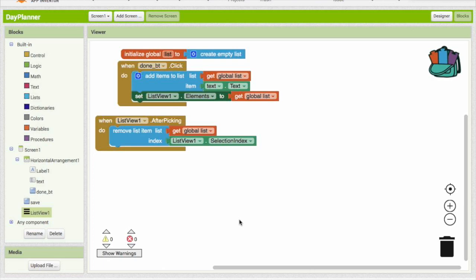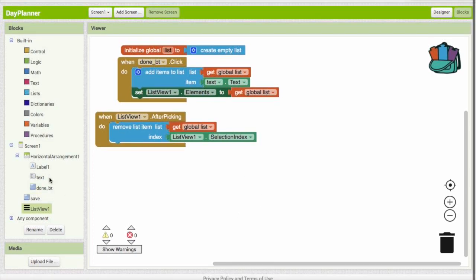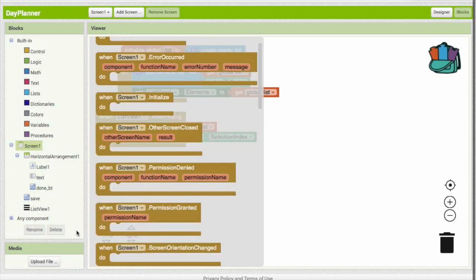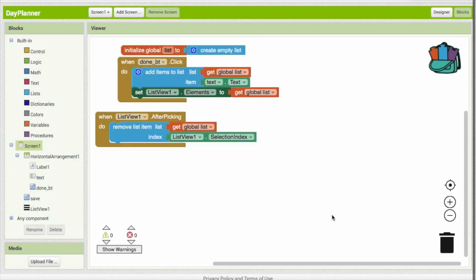So basically, I don't know how I can explain this, but the one that you selected always has an index. Each port in a list has an index for the list view. So we're basically taking the index of the one that you selected and removing that from the list. Now we have one more thing to do, we have to update the list view.